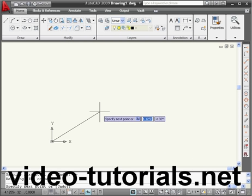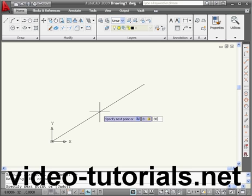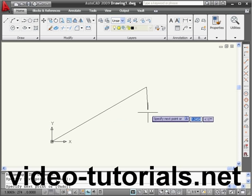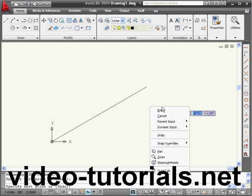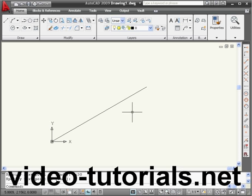We're going to enter a location of 8 units, Tab, and 30 degrees, Enter. Now right-click and Enter to accept our line.